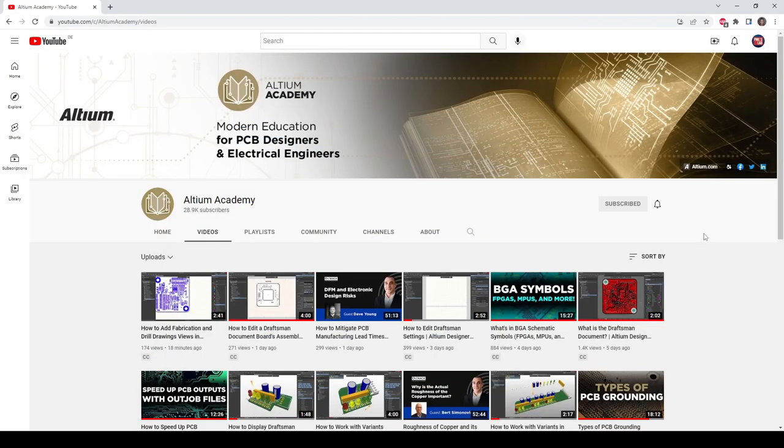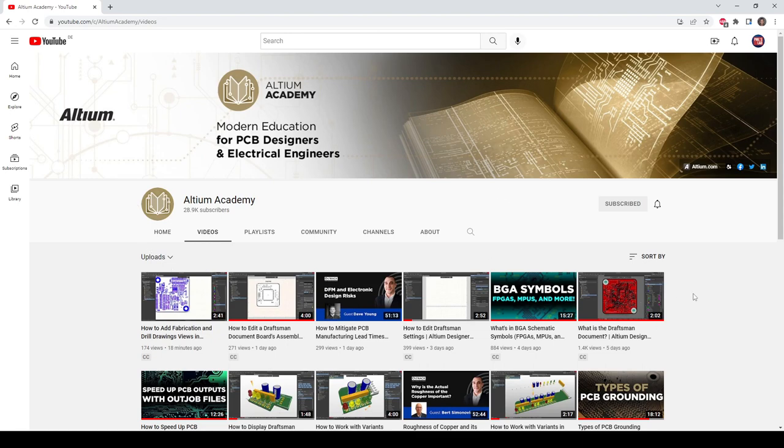If you haven't already please make sure to subscribe to the Altium Academy YouTube channel to learn more about Altium Designer, PCB design, and electronics engineering. Thank you for watching and I hope to see you in the next video.